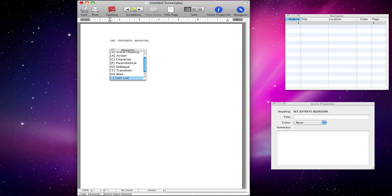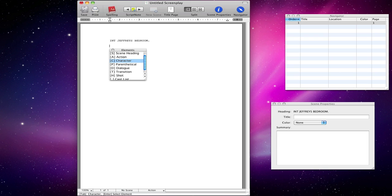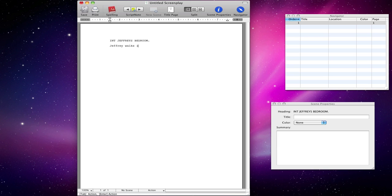By default, after a scene heading, you get your description or action as they like to call it. There are hotkeys, as you can see, but we don't want to use the hotkeys really, because we're just going to start typing. So: Jeffrey walks in.